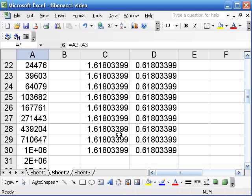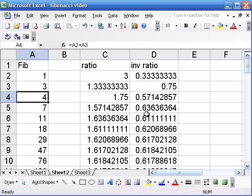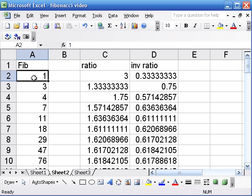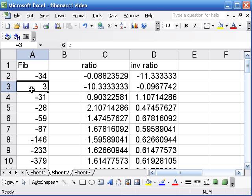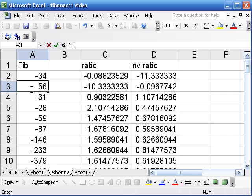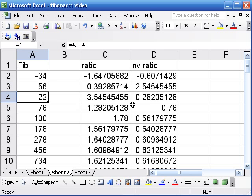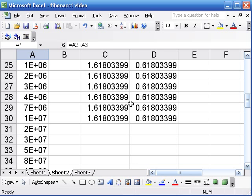Let's take a look. Look at that. They seem to be converging to the same thing. What if I change instead of 1 and 3? I don't know, let's change to negative 34 and 56. Look at that. Still converging to the same thing.